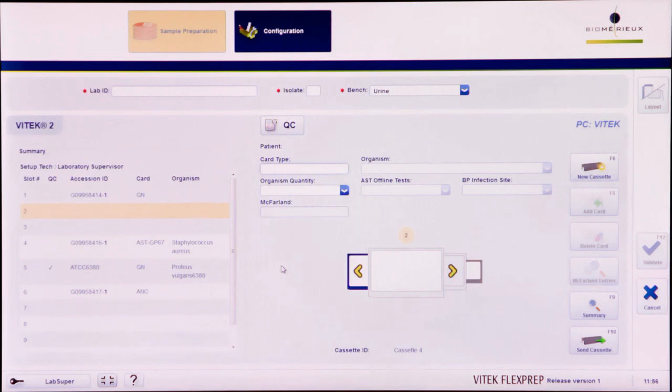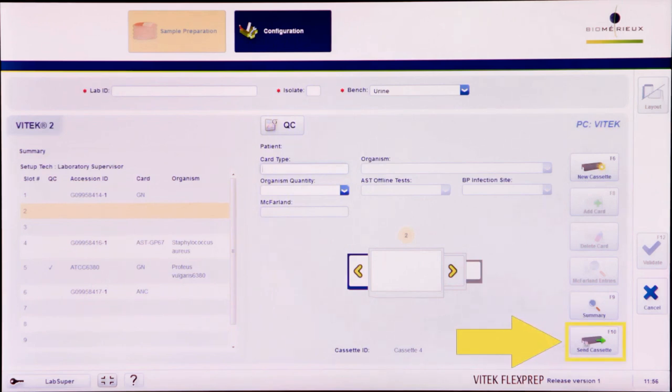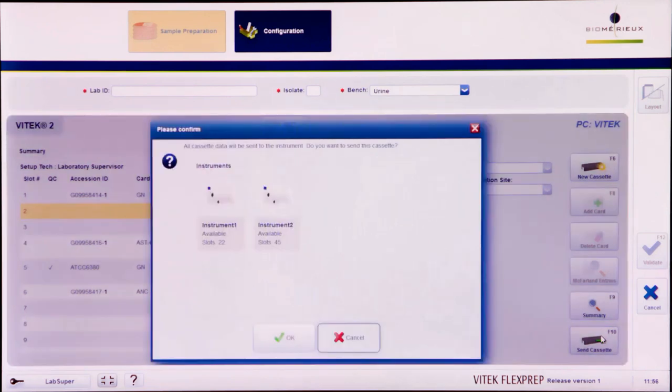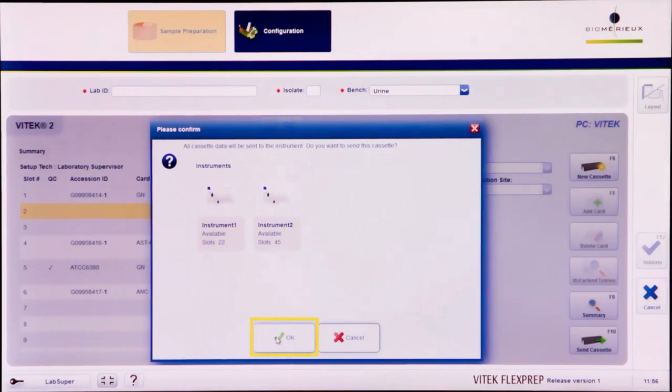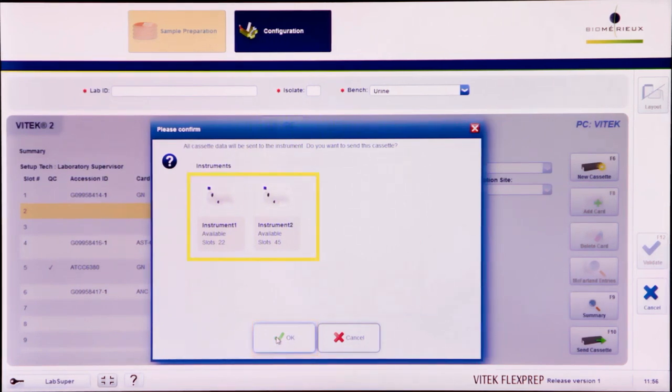Select the Vitek 2 PC. Upon completion of a cassette, click the Send Cassette icon or press F10 to send the cassette to the Vitek 2 PC. A confirmation dialog box will appear. Select OK to send the cassette. The definition will be sent to all of the listed instruments.